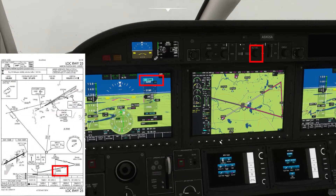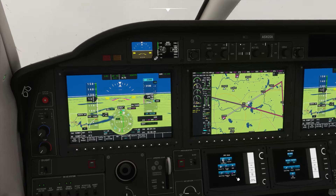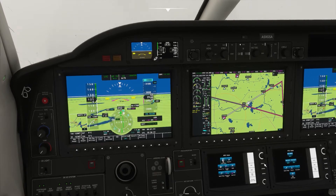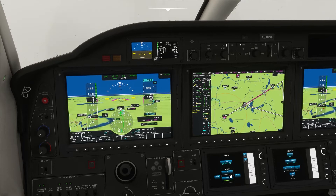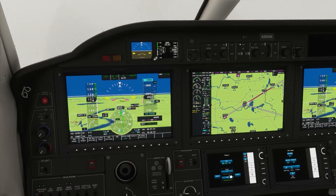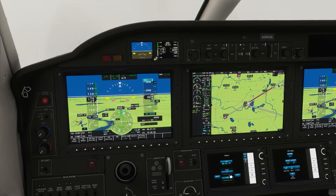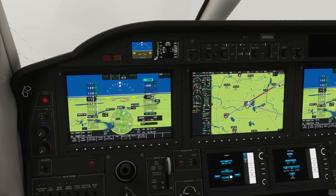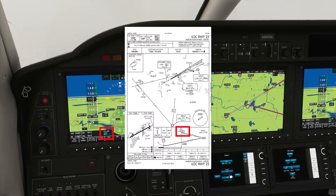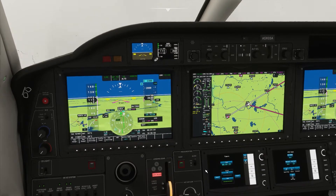Now that we're established inbound, we can select 2,300 in the altitude alerter and descend to 2,300 feet. We're now just under half a mile from the final approach fix — we can select gear down. This is normally done two to three miles from the final approach fix.